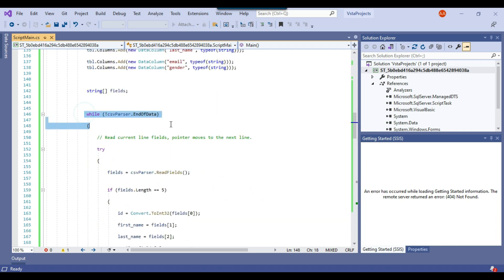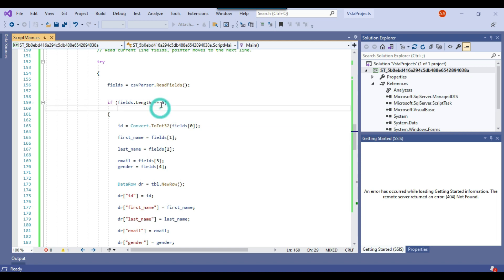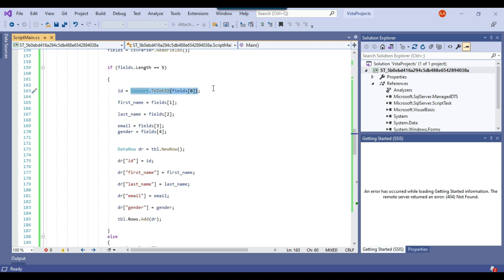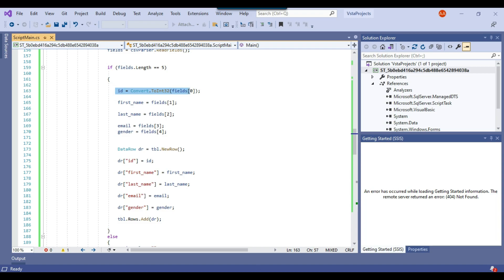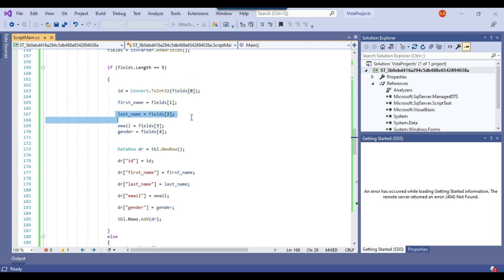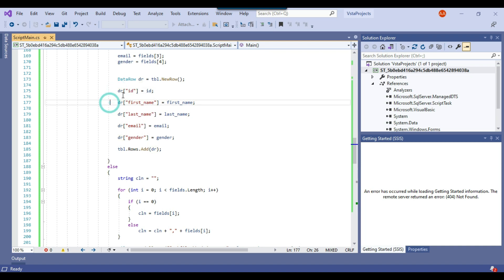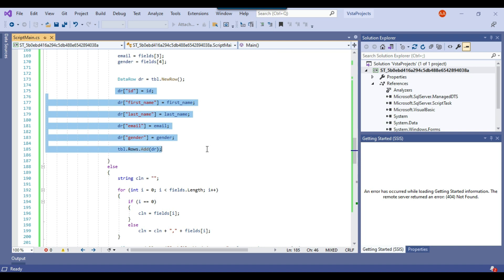Now we're reading everything from the CSV file. The most important part is the check: 'fields.Length equal to 5.' Since my CSV has five columns, I've written the number 5 — if your file has a different column count, change this number accordingly. We get each value from the fields array: position 0 is ID, position 1 is first name, position 2 is last name, then email and gender. We declare a data row, assign all five column values, and add the row to the data table.